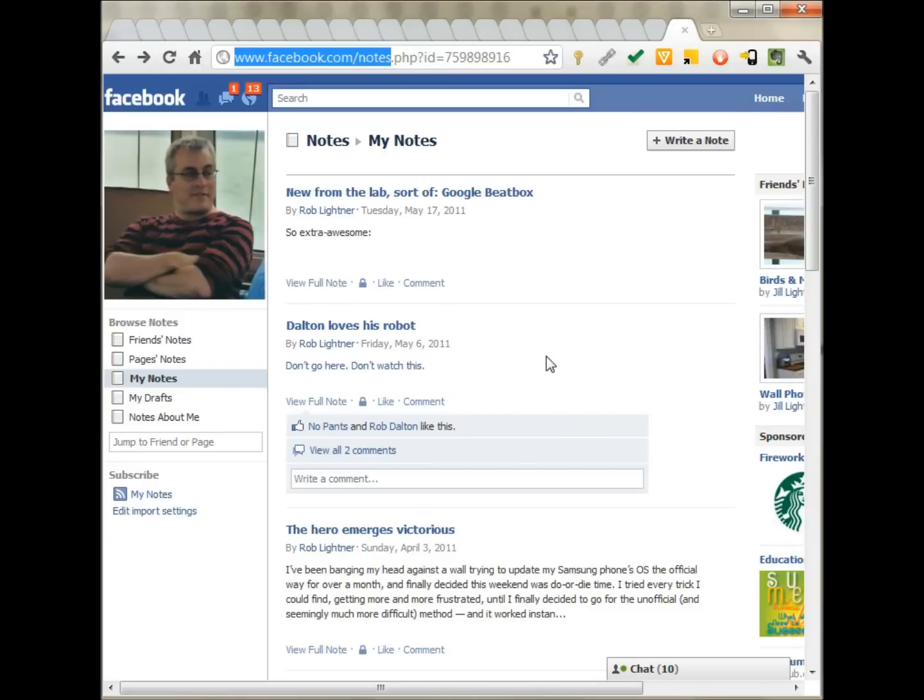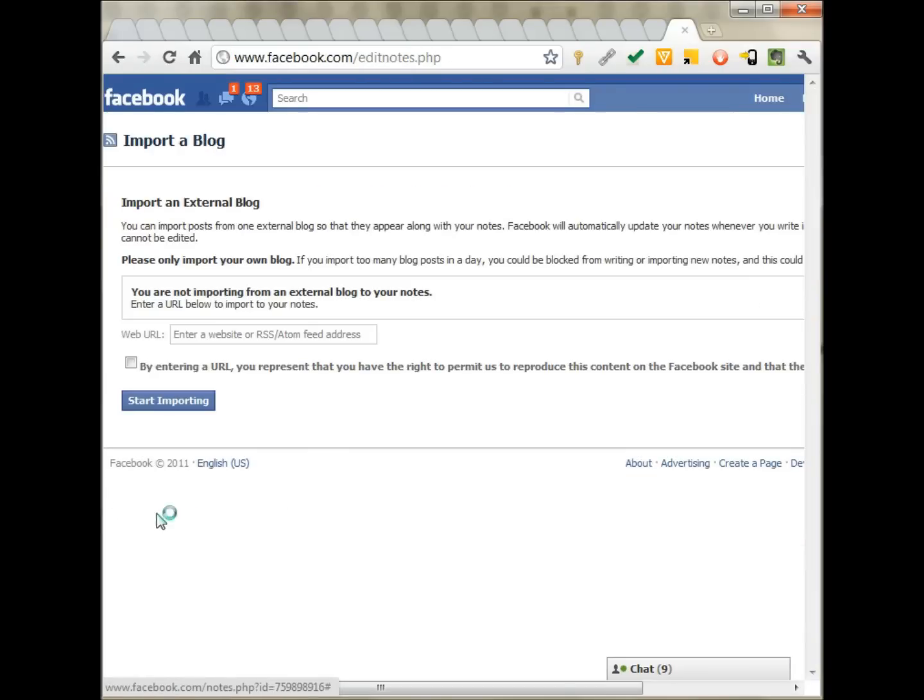It's likely blank unless you have done this before and stopped importing. You can only do one blog at a time. So edit import settings down here on the left. Takes you to a page with a pretty brief set of rules.